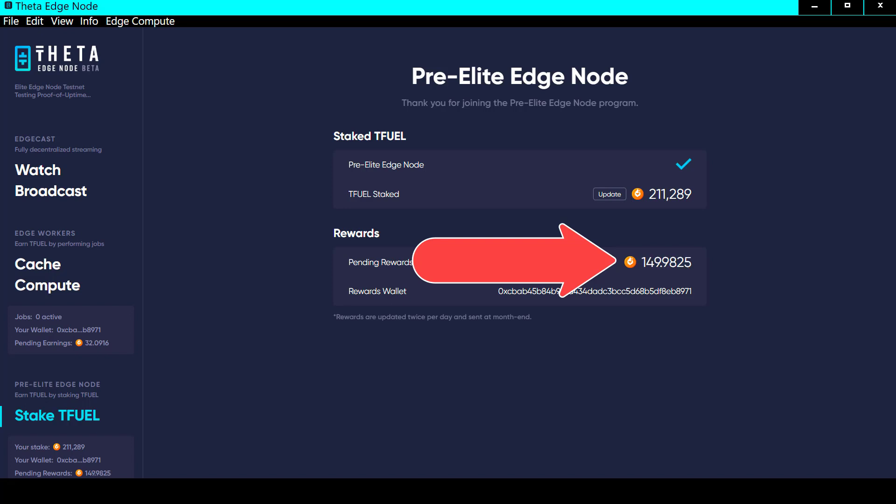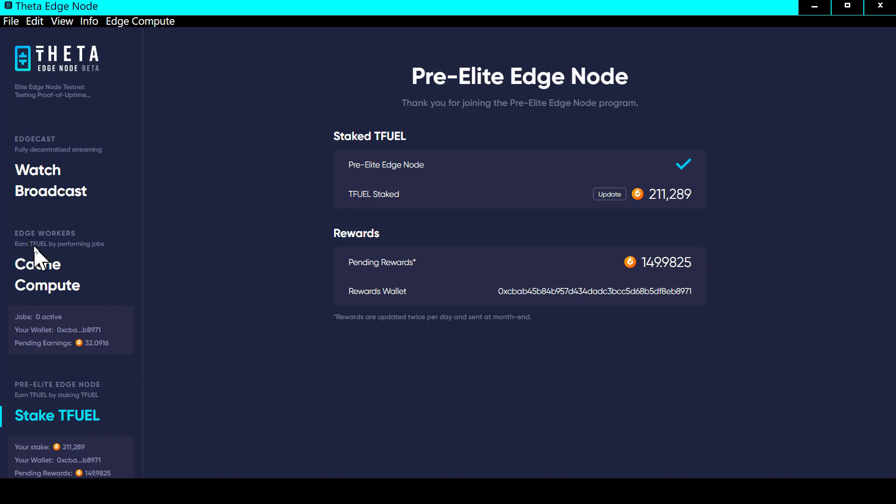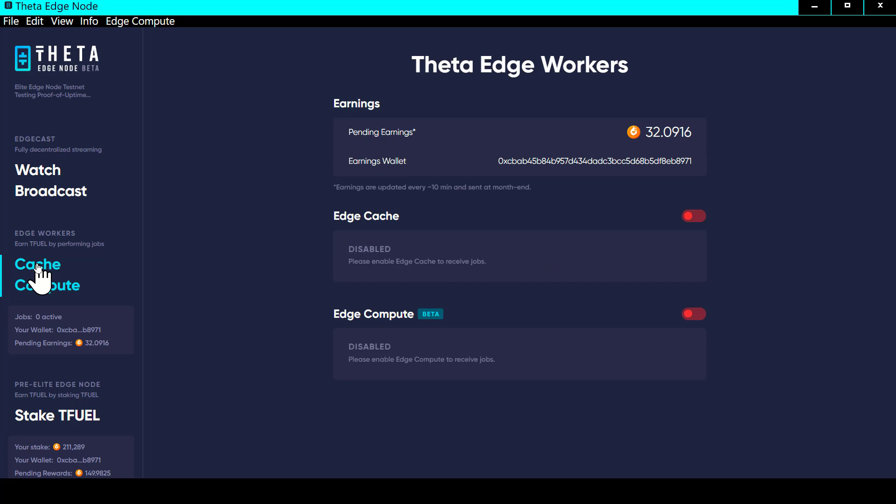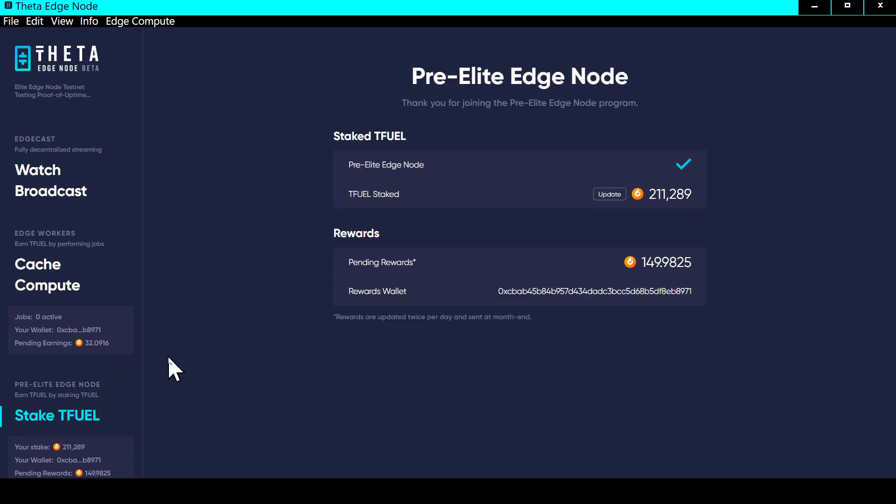There it is, it updated, 149.9825, so this test is over and what the user said is confirmed. It does earn TFUEL rewards even though the caching is turned off and the Edge Compute is turned off. It still is earning TFUEL rewards.